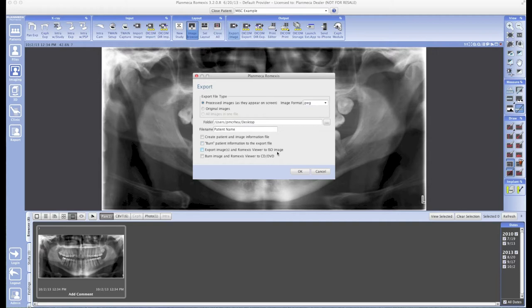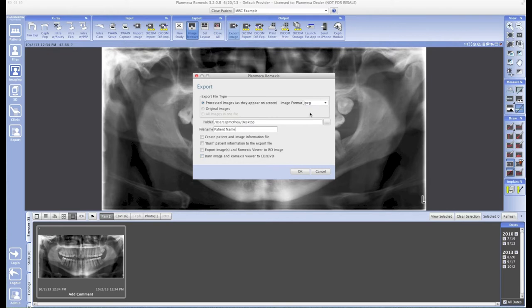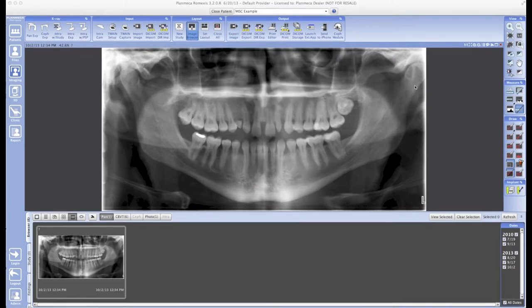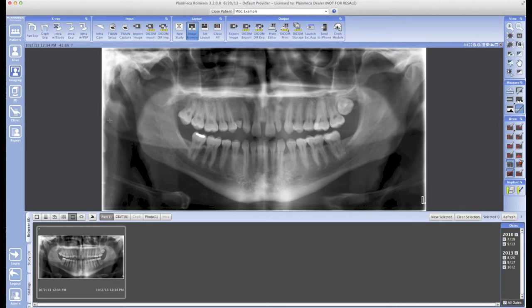The last step is the most interesting: Burn Images and Planmeca Romexis Viewer to CD or DVD. This is self-explanatory. If you check that box and hit OK, the Romexis viewer is going to immediately start looking for a blank disk in your disk drive, and it will subsequently burn that image to the disk along with the Romexis viewer. Now moving on—3D images can also be exported in Romexis. I'm going to show you how to do that now.